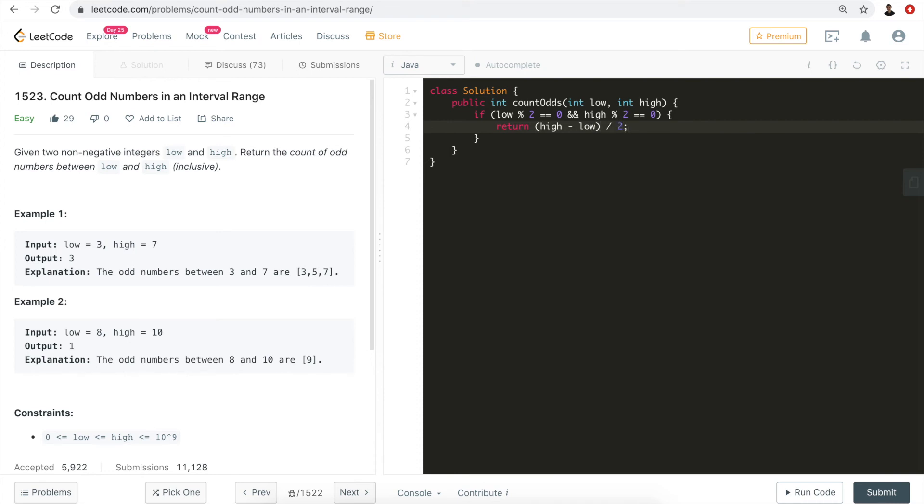That's going to give us the correct answer. Otherwise, that means either the lower boundary or the higher boundary is not an even number, meaning either one of them is an odd number.